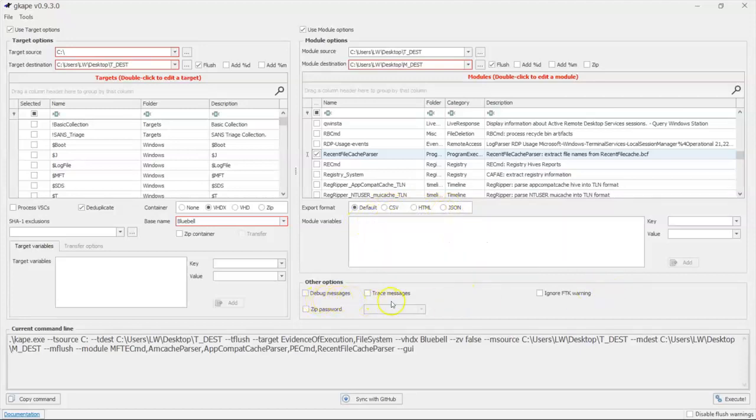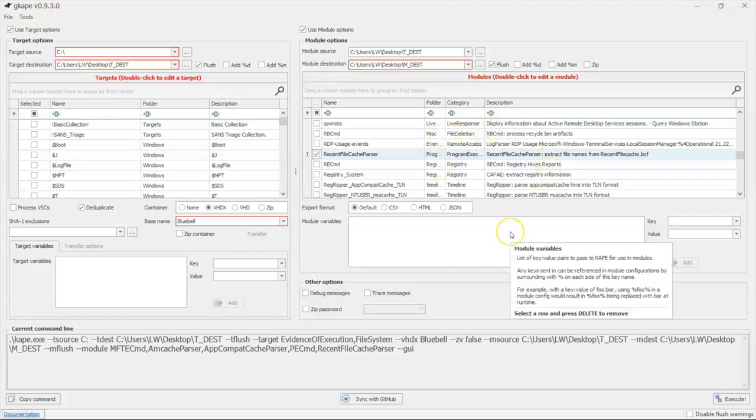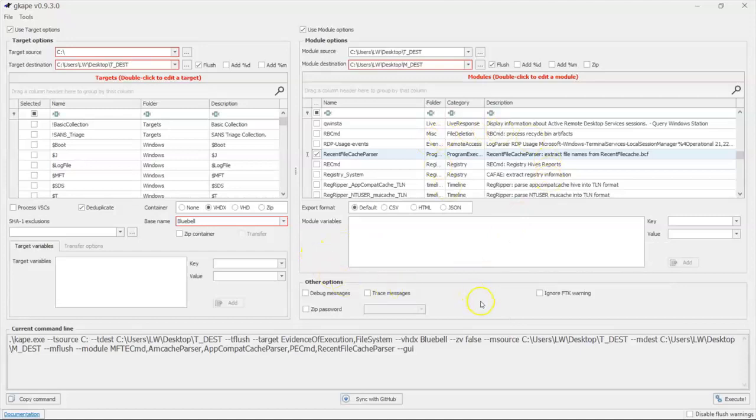We can push out very verbose messages about what's going on with these module files. A default one is already created that outlines every single function that Cape is going to perform while it does all of this forensic goodness.